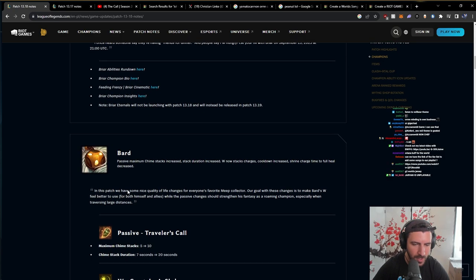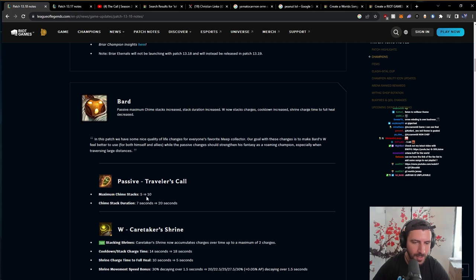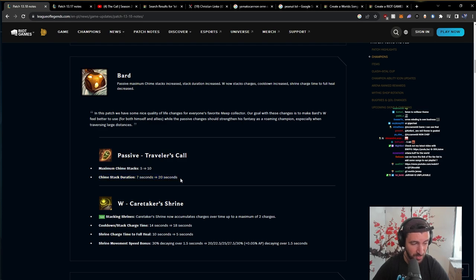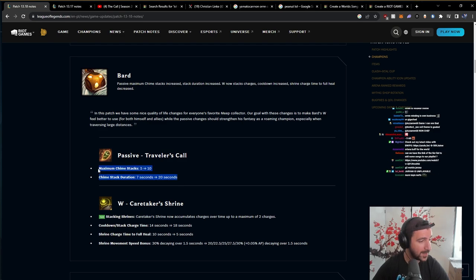Bard, okay. Maximum Chime Stacks. Chime Stack Duration 7 to 20 seconds. Bro, how fast can you drift with the Bard now?